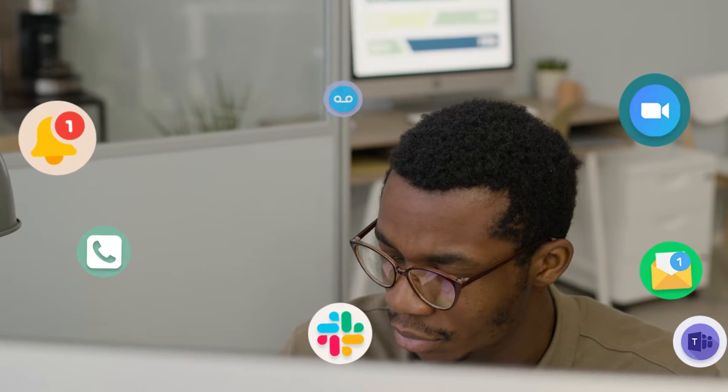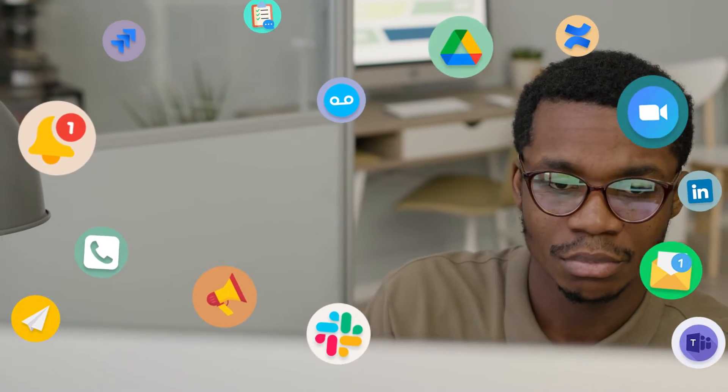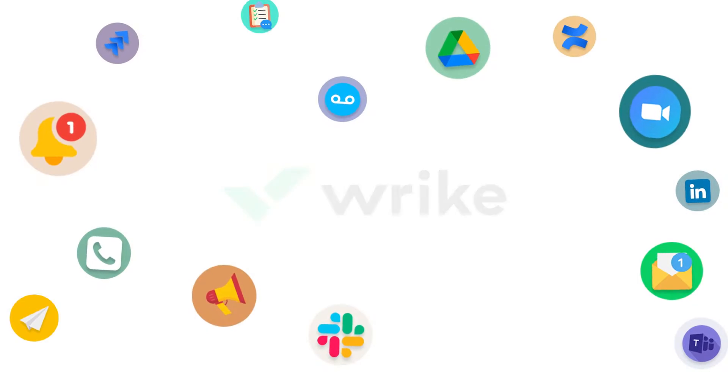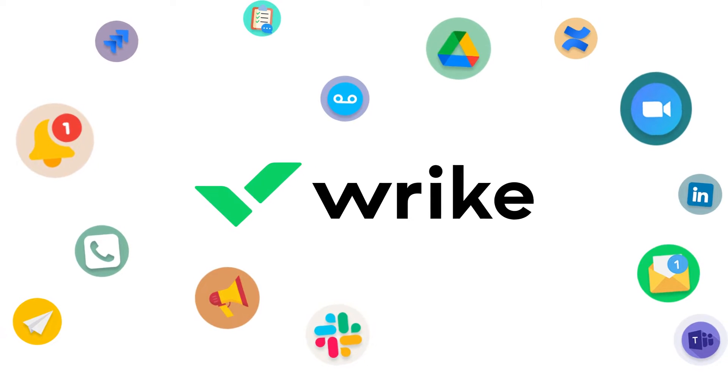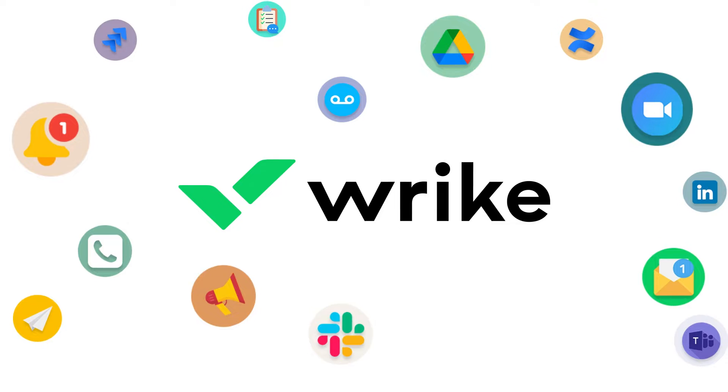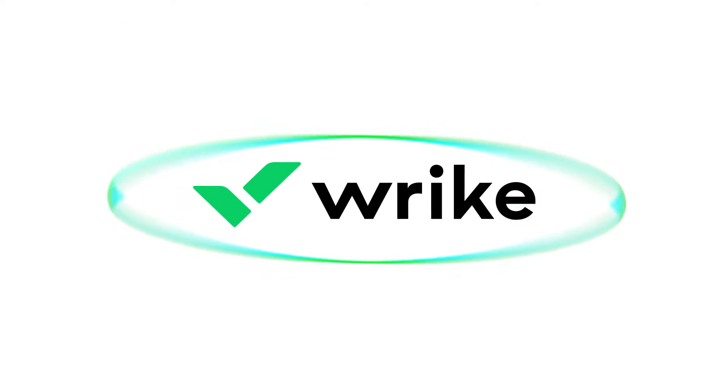Overwhelmed chasing work across apps? You're not alone. Workers spend on average 20 hours on digital communication. Keep your work communications in one place with Wrike app mentions and get things done faster.